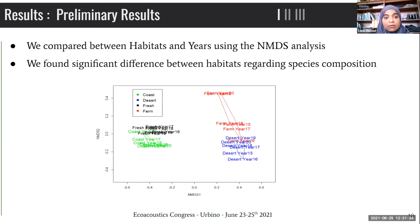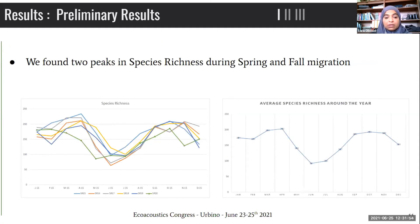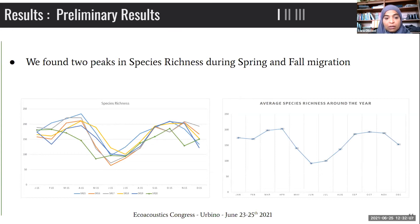For the preliminary results, we compared habitats and years using MDS analysis. We found a significant difference between habitats regarding species composition — freshwater and coastal are pretty distinguished from farm and desert species. Looking at all data from all six years, we can see the trend: two peaks in species richness during the spring and fall migration. Spring is almost March–April, and fall starts from September–October through November.